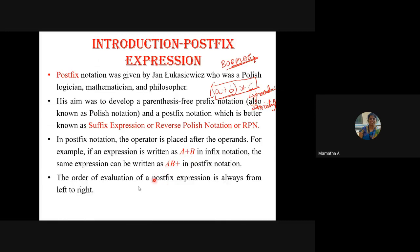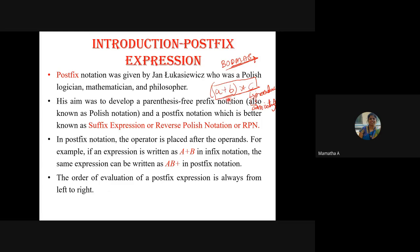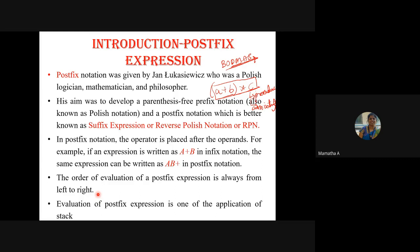When we have a postfix expression, the order of evaluation is always in a single direction: left to right. Because normally in an infix expression, associativity depends on the operators — whether it is plus, star, or other operators, you have to go left to right or right to left. But for a postfix expression, the evaluation is always left to right — there is no change in direction. And we all know that the evaluation of a postfix expression is one of the applications of the stack.